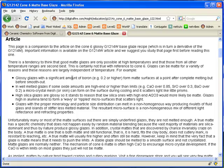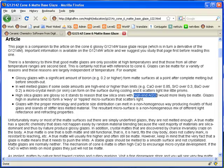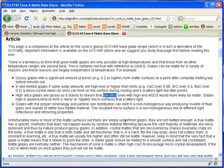Glossy glazes with a significant amount of boron, for example, 0.2 or higher, form matte surfaces at a point after complete melting but before smoothing out. Alumina stiffens the glaze melt and keeps it from running off the ware. High alumina thus prevents the glaze from leveling out. High silica glazes are glossy, so it stands to reason that low silica ones with high alumina would likely be matte. Now we know why people talk about the silica-alumina ratio. It can be a measure of gloss. A ratio below 5 is a typical goal.